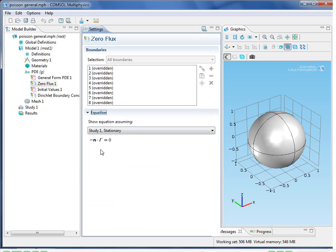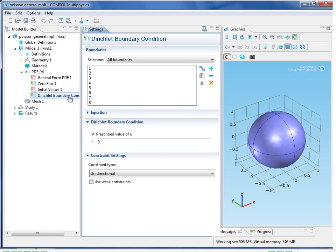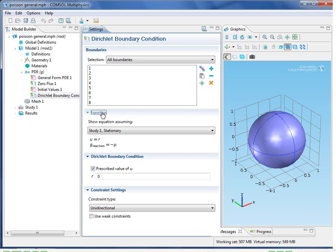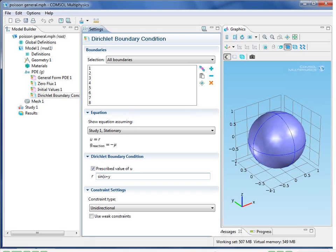The default boundary condition is 0 flux minus n dot gamma equals 0. But those were all overridden by the Dirichlet boundary condition, u equals r. Now, for r, I can specify any analytic function. So I could just type in sine of x plus y plus z, for example. But for comparison purposes, let's just leave it as before r equal to 0.